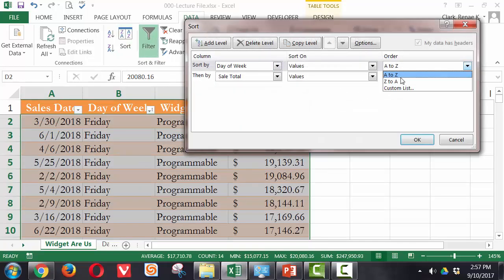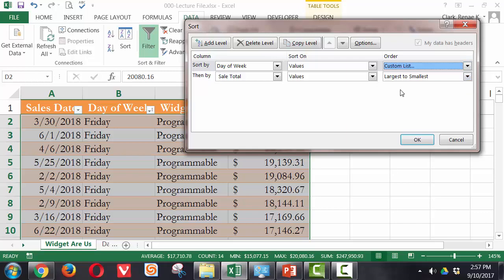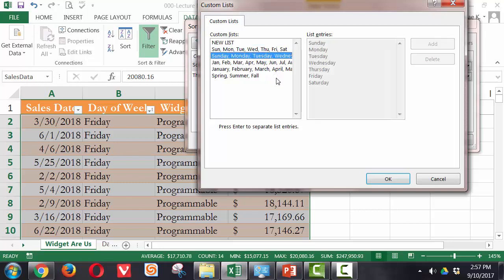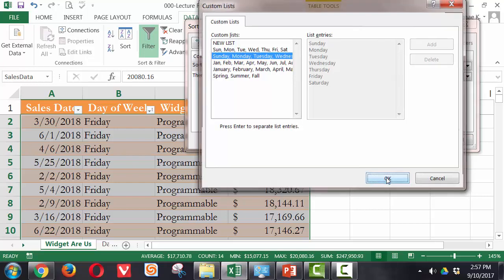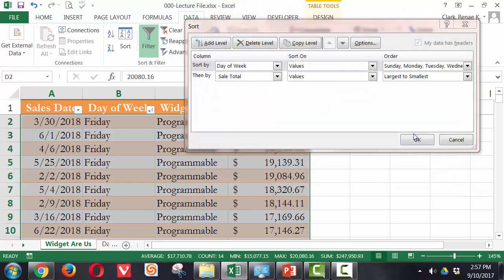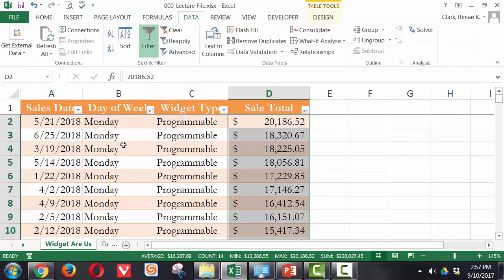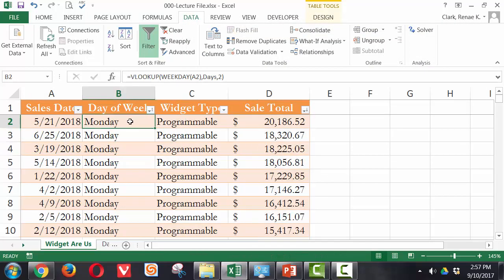So on day of the week, I could have chosen custom sort list under order. And here, if I select Sunday, Monday, Tuesday, they'll go into the order we think of them in most commonly, the days of the week as they happen on our calendar. And so